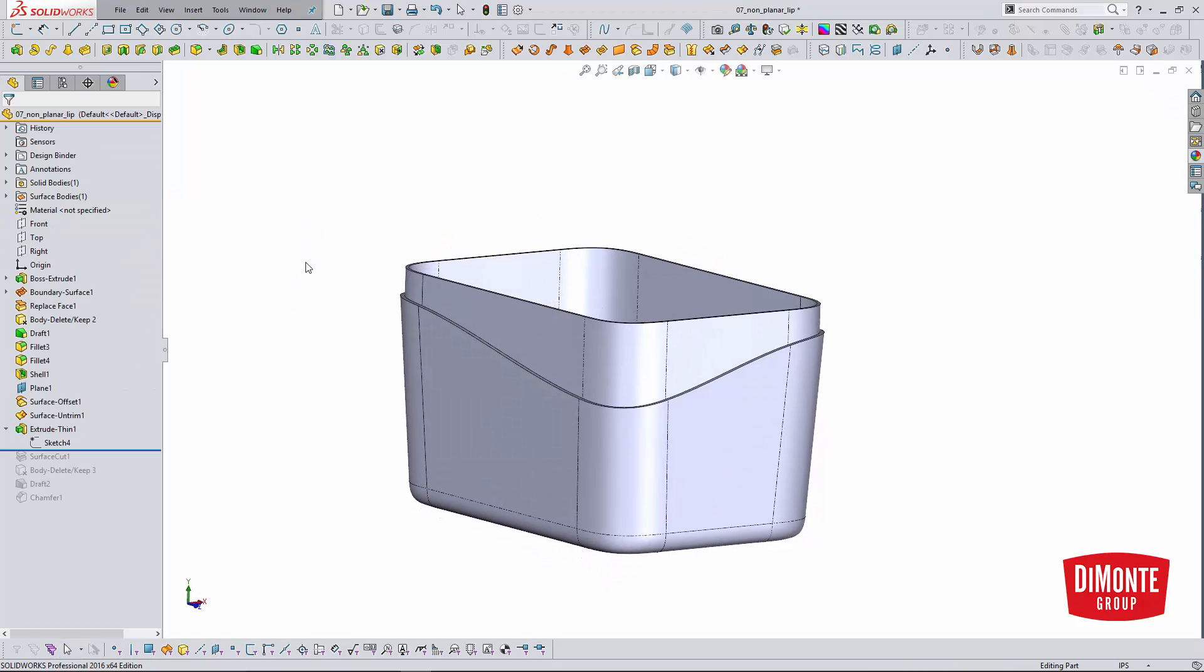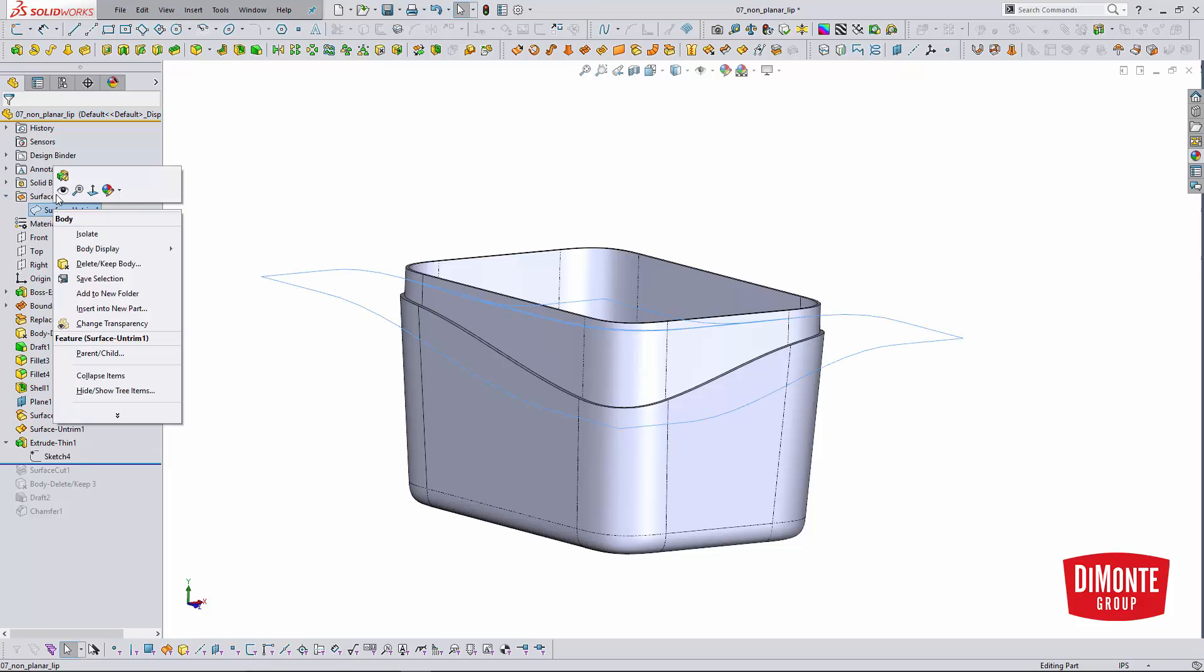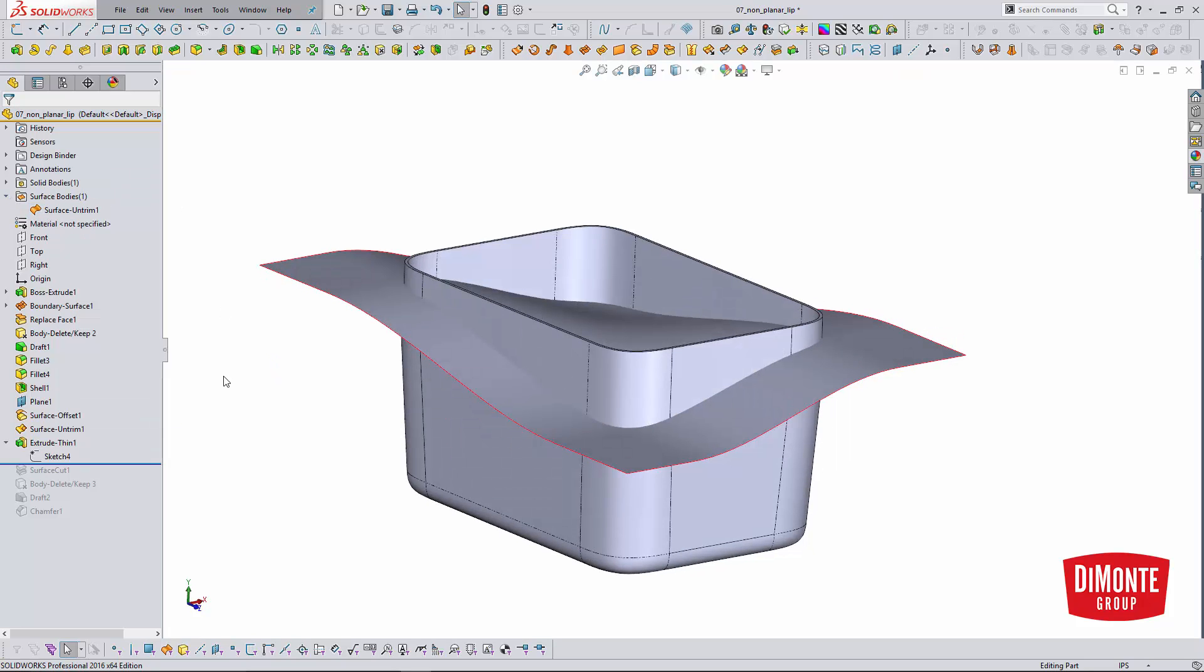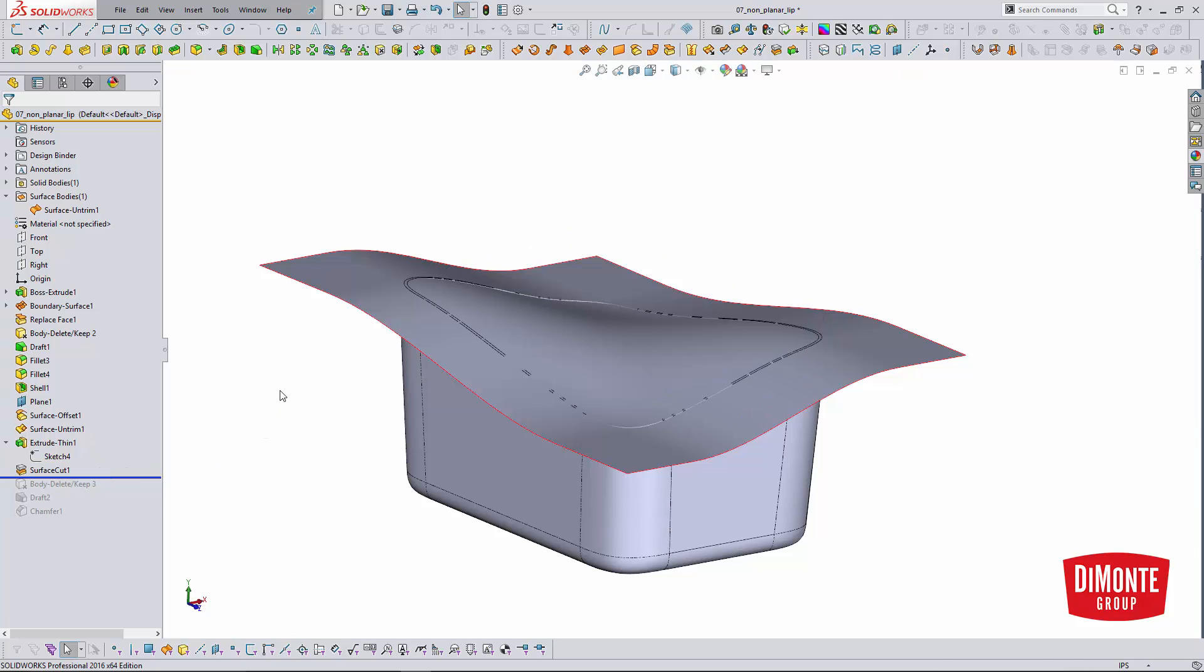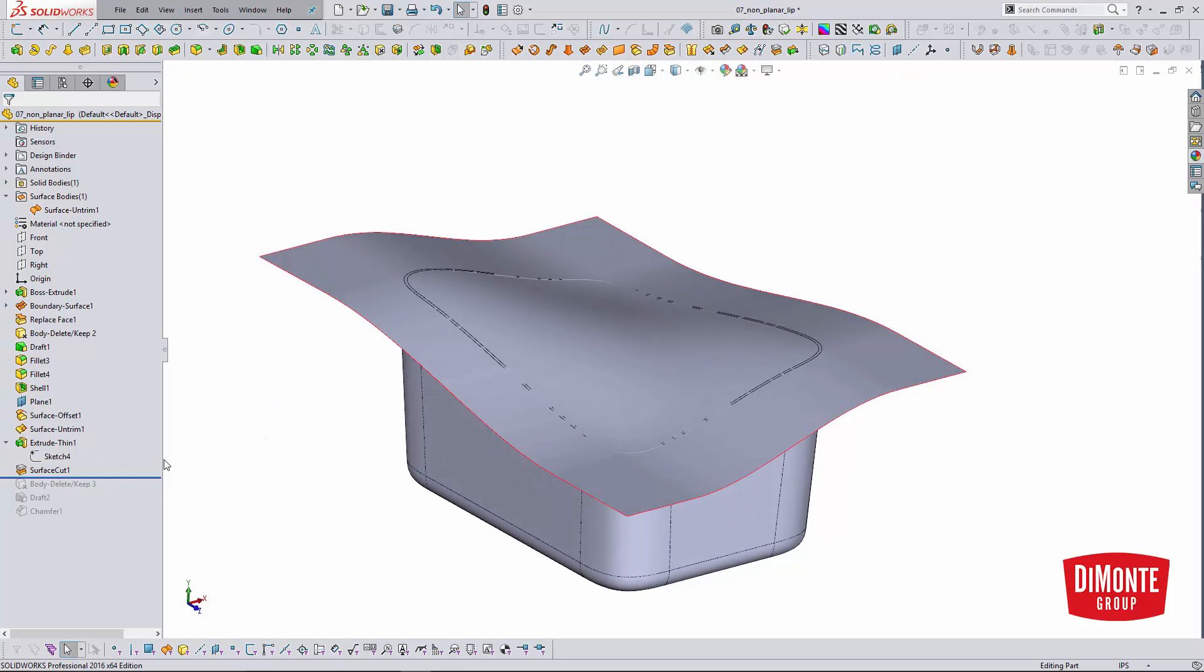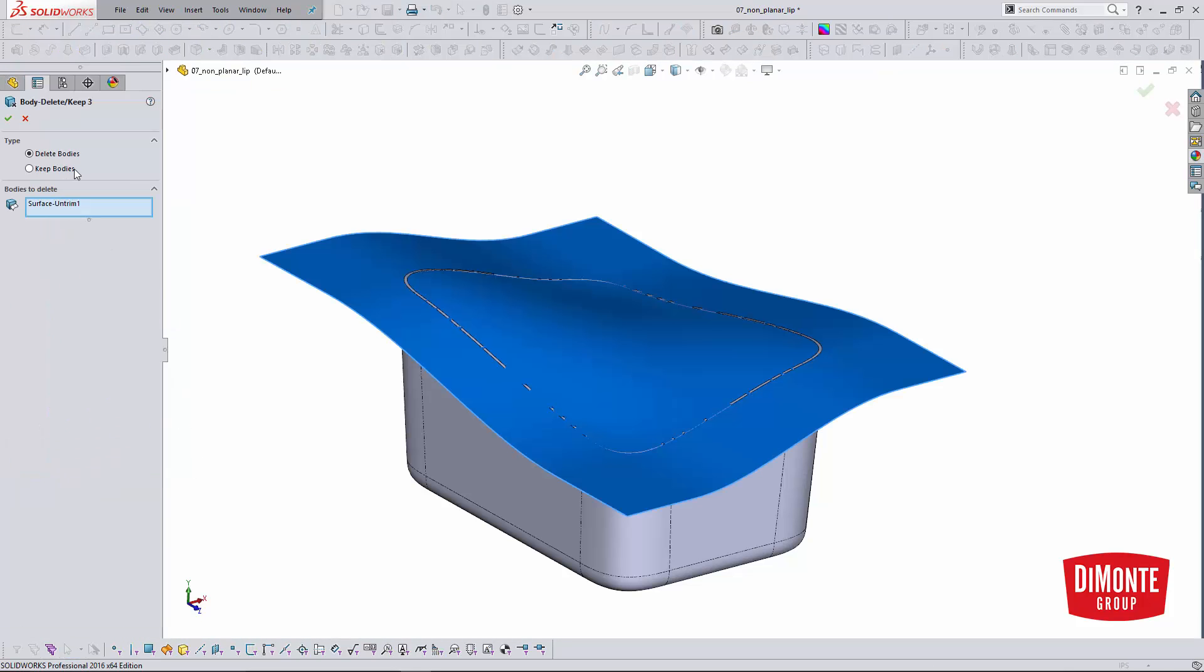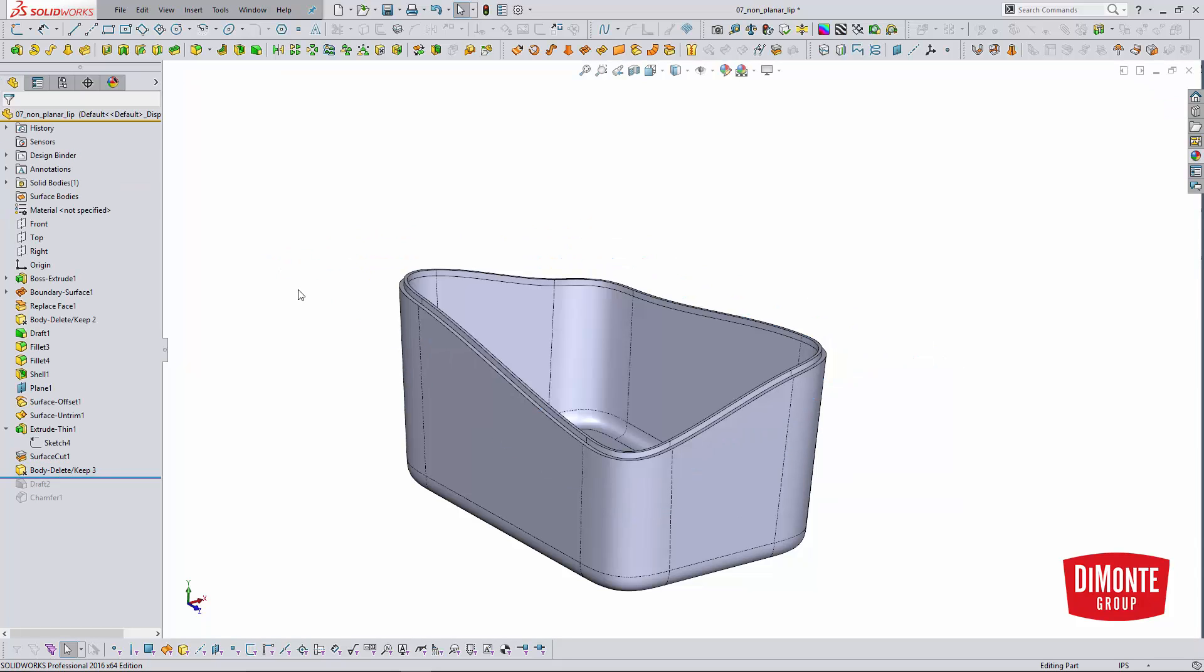When we show that surface body we had created with the offset and the untrim, we can use that with the surface cut tool to define our lip height. I no longer need that surface, so I clean it up with the body delete tool. And there I was able to easily create the lip with that surface offset.